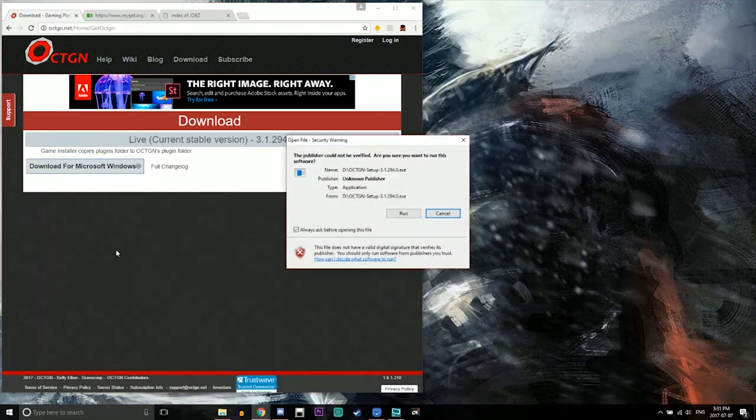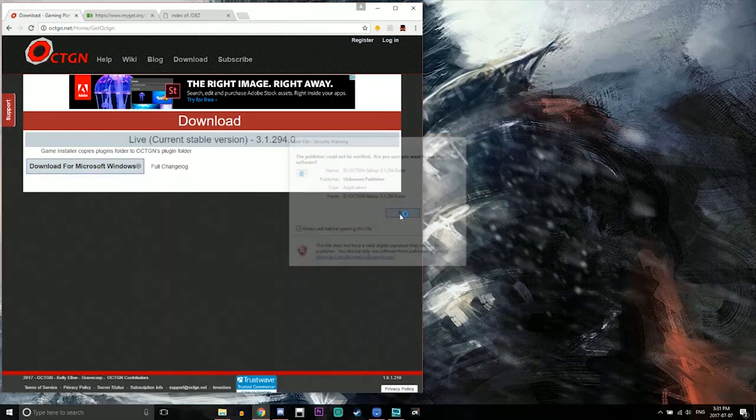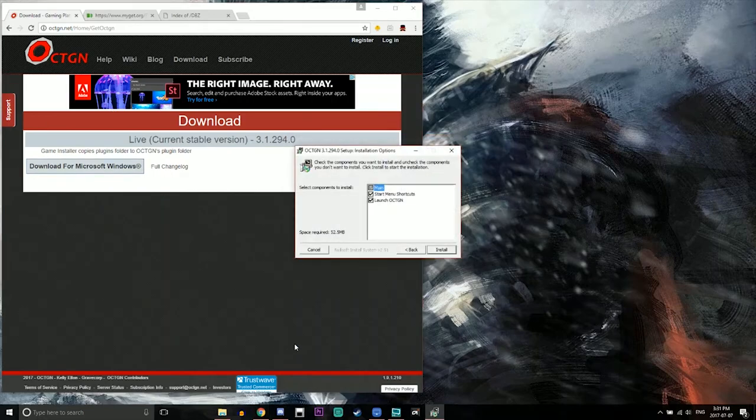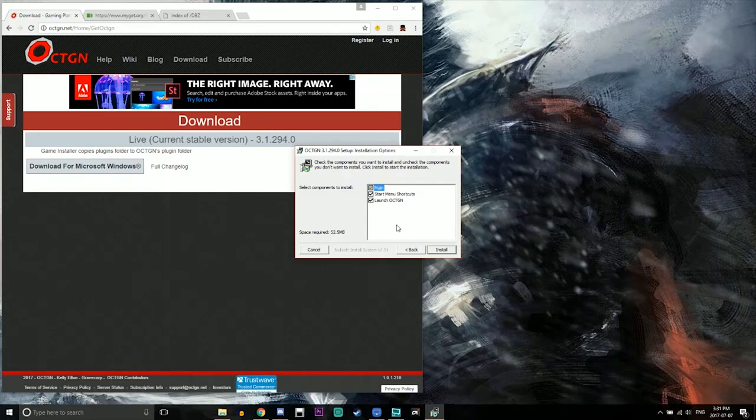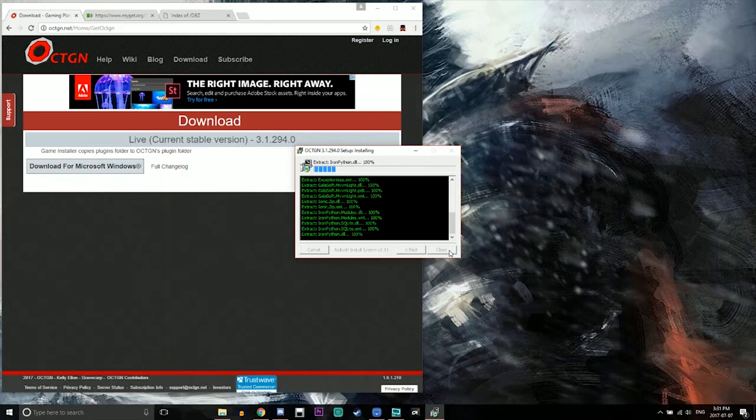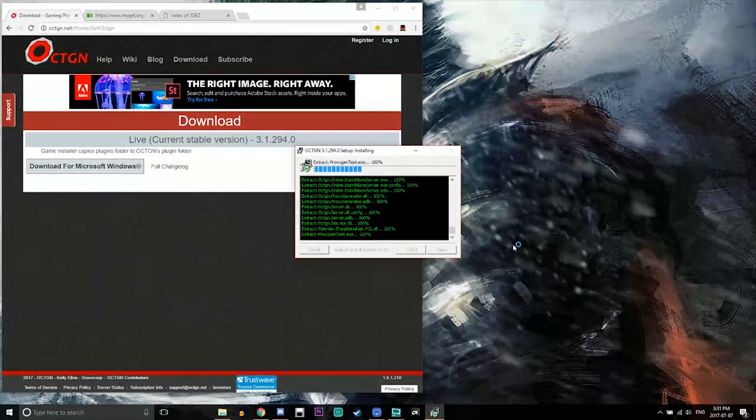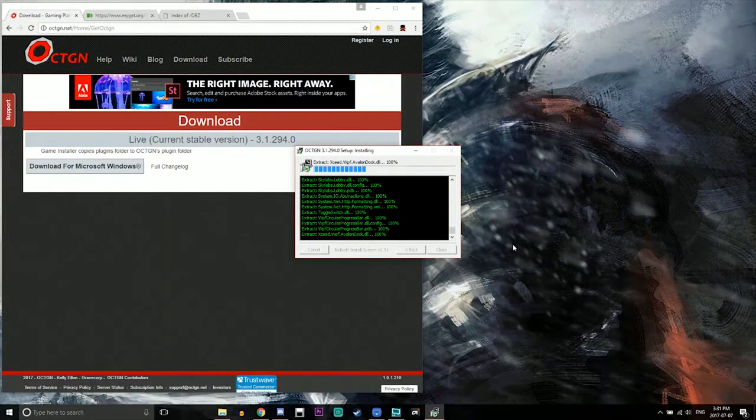Alright and then you want to hit run. Once it pops up you can allow this. You can leave the start menu shortcuts and launch it after it's done to install, and you just got to wait for it to do its thing obviously.